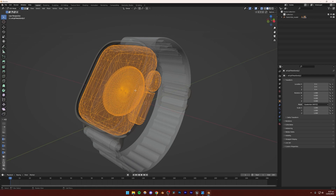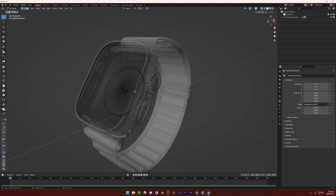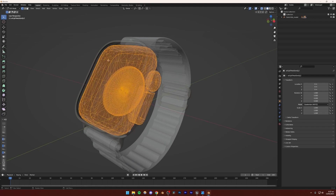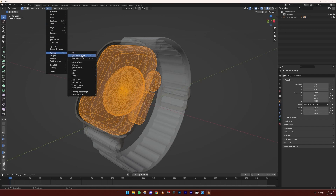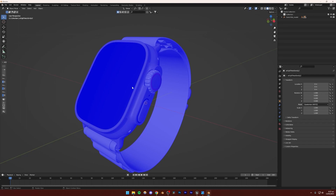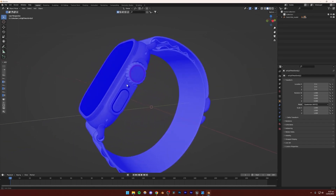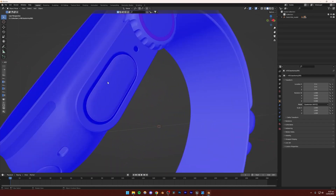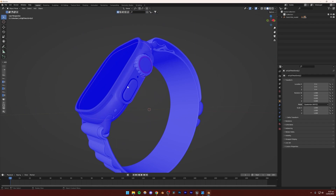With everything selected, press A to select everything, then go to Mesh, Normals, and then Flip. If I press Tab to go out of edit mode and Alt+Z to exit x-ray mode, I'll see that part is now blue as well.